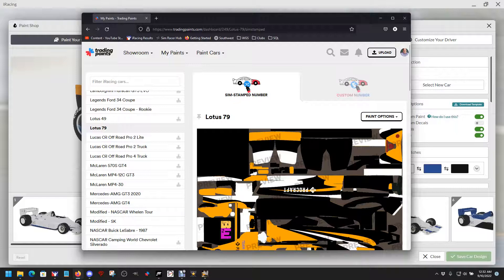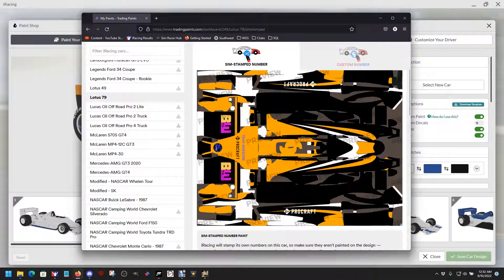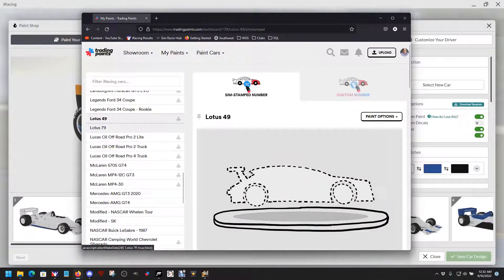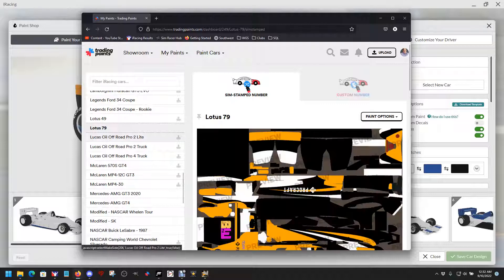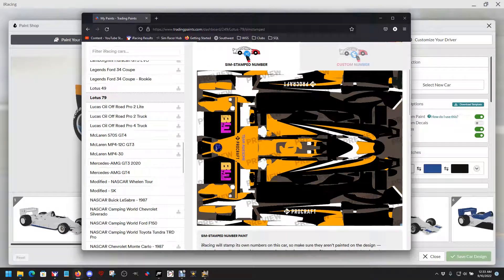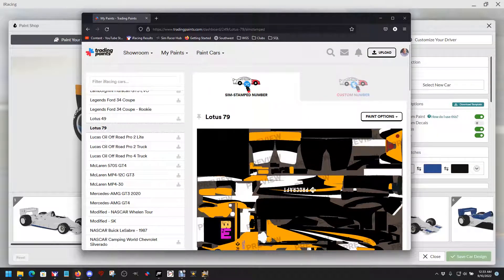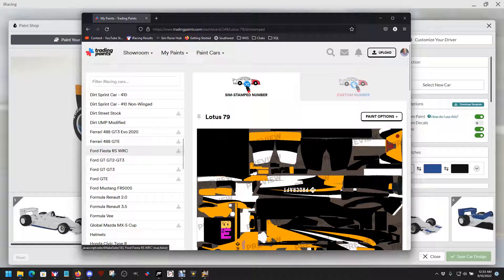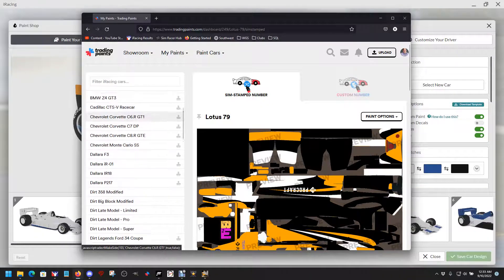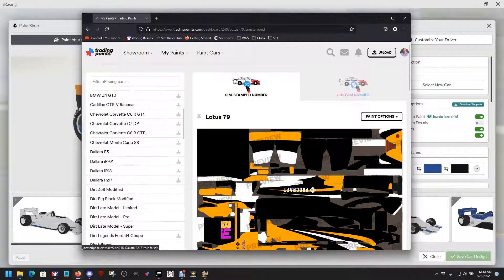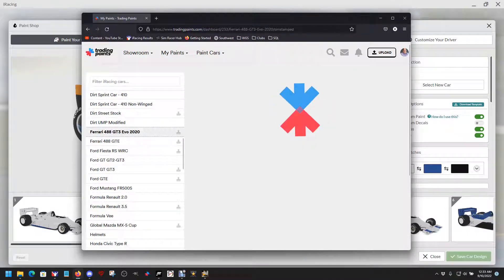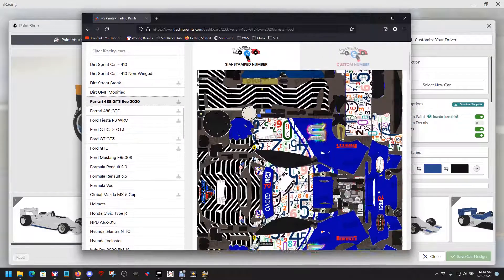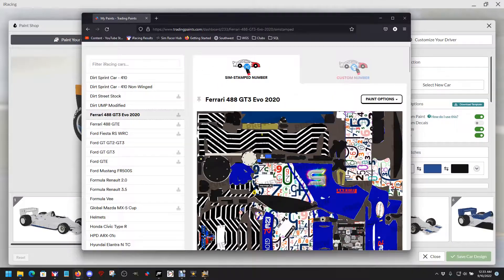There you have it, that's all you need to do. Let's do another one with a spec map that I did earlier. We'll upload another one just to show you another example. We'll go to the Ferrari Evo 2020, this is my season 5 paint.